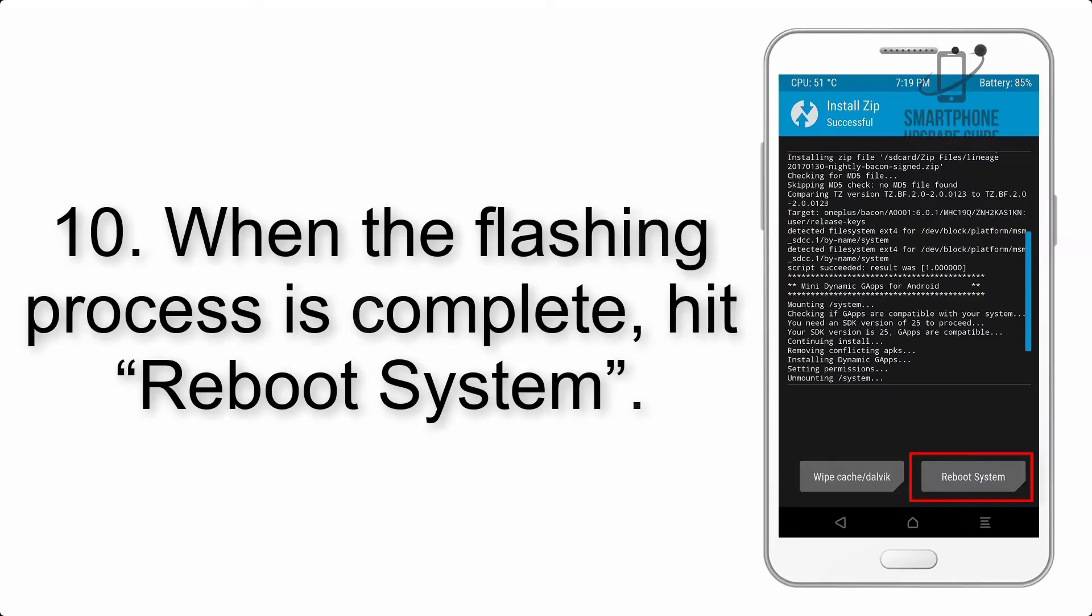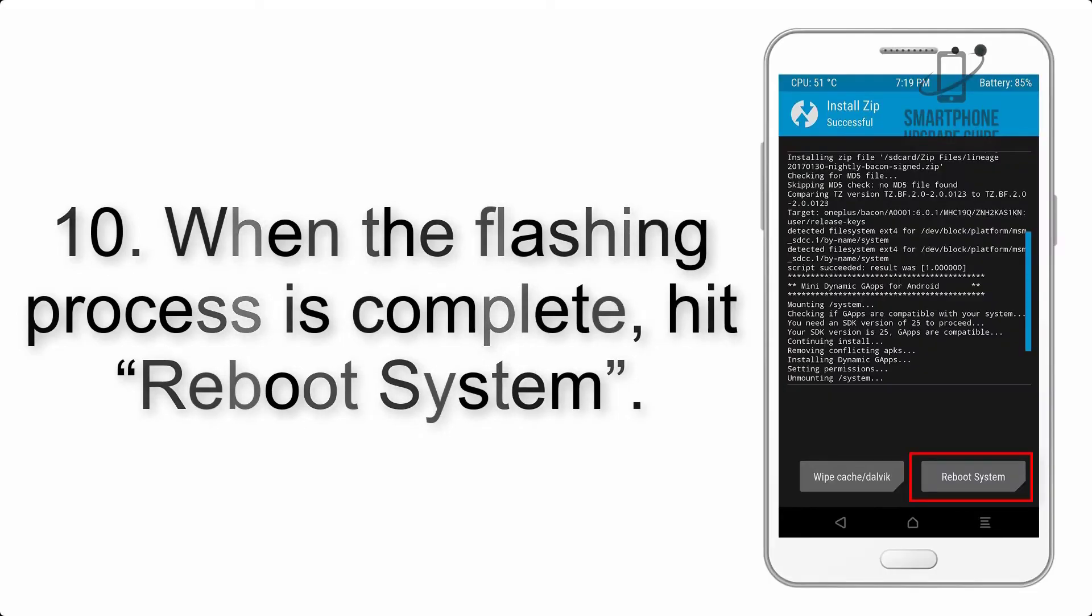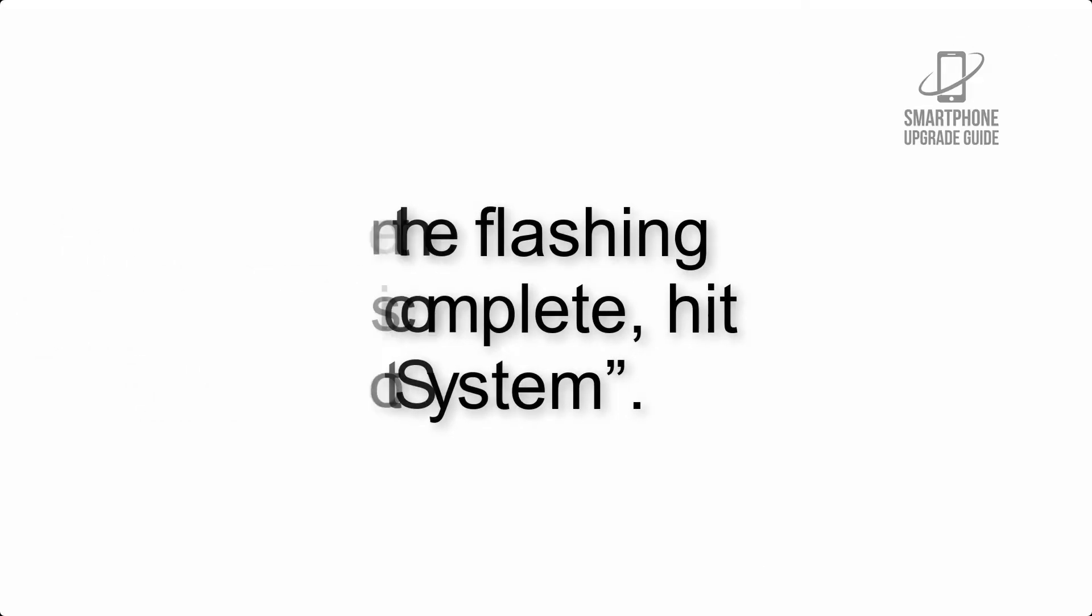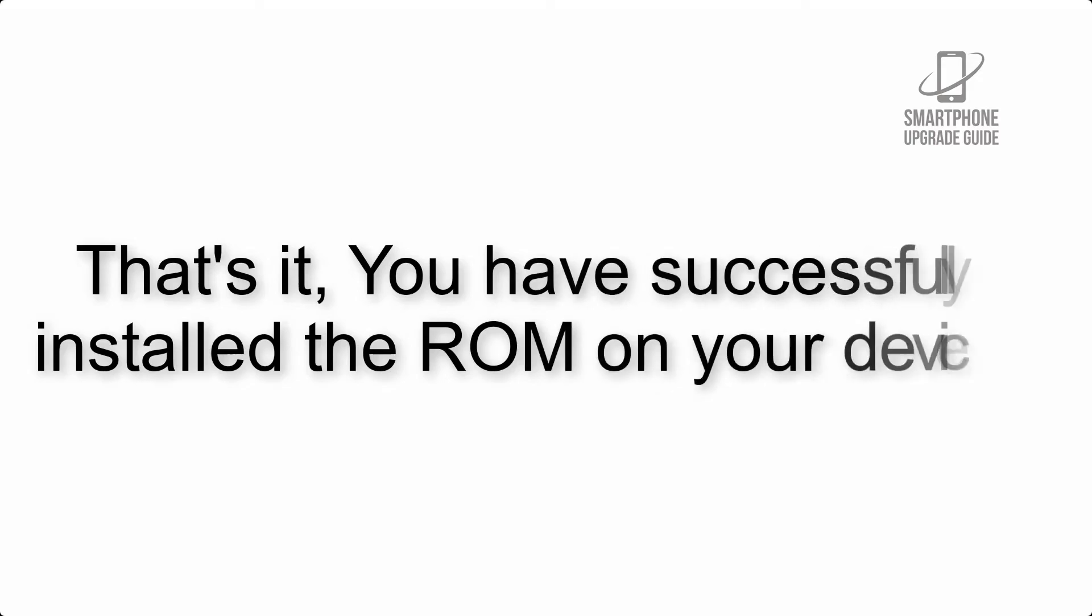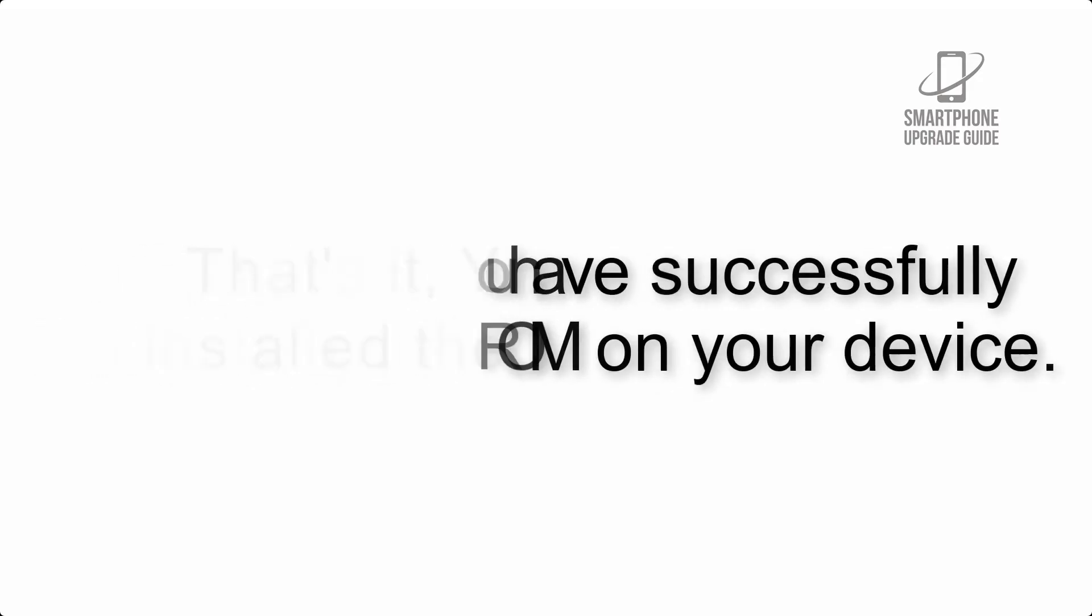Step 10: When the flashing process is complete, hit reboot system. That's it! You have successfully installed the ROM on your device.